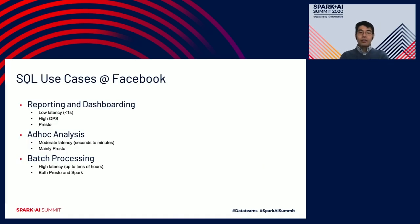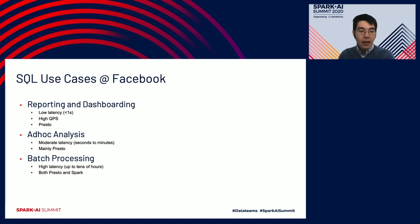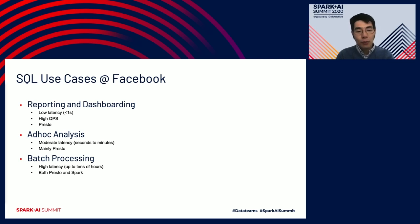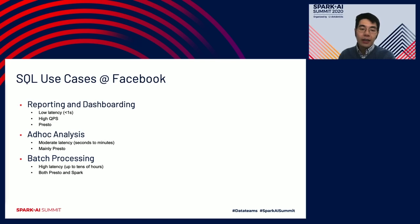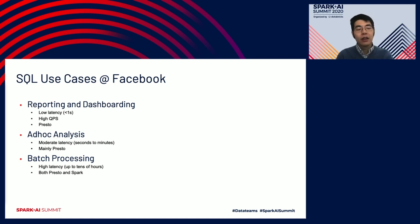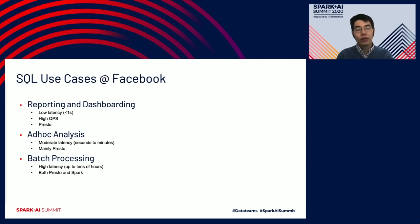Let's start with the CQ use cases at Facebook. Roughly speaking, there are three CQ use cases. The first is reporting and dashboarding. This includes serving custom reporting for both internal and external developers for business insights. In Facebook, a lot of the A/B test infrastructure is also built on Presto. The characteristics of this use case is low latency — tens to hundreds of milliseconds — with very high QPS requirement. Not surprisingly, this category is almost exclusively using Presto, since Presto is designed for that.